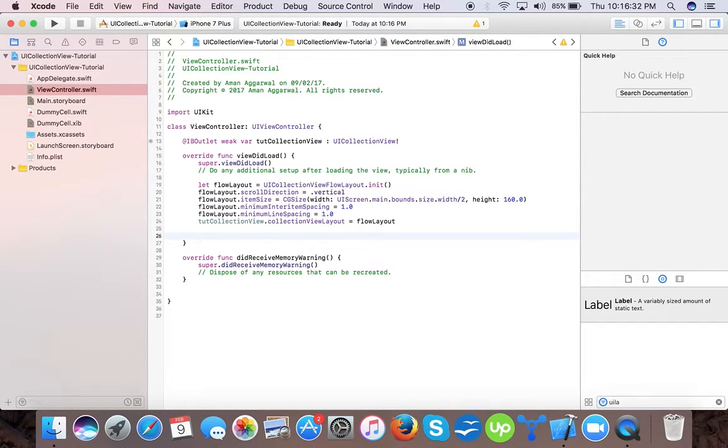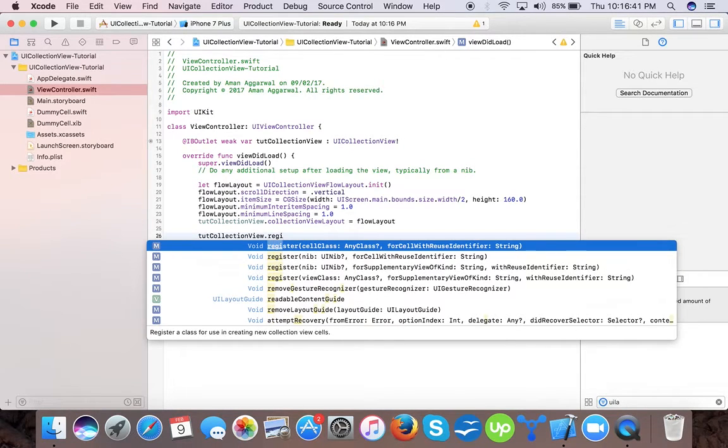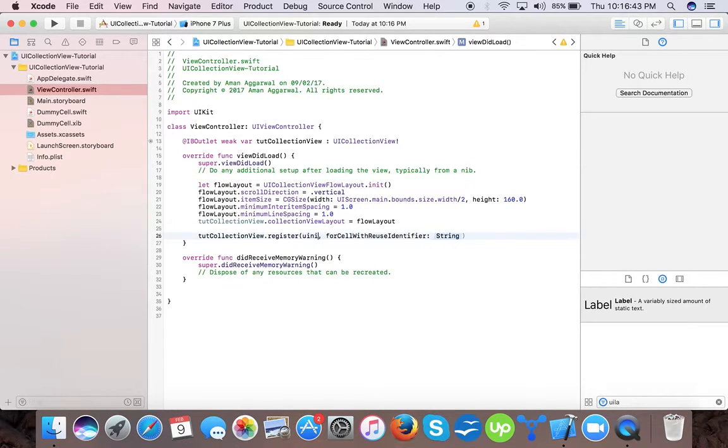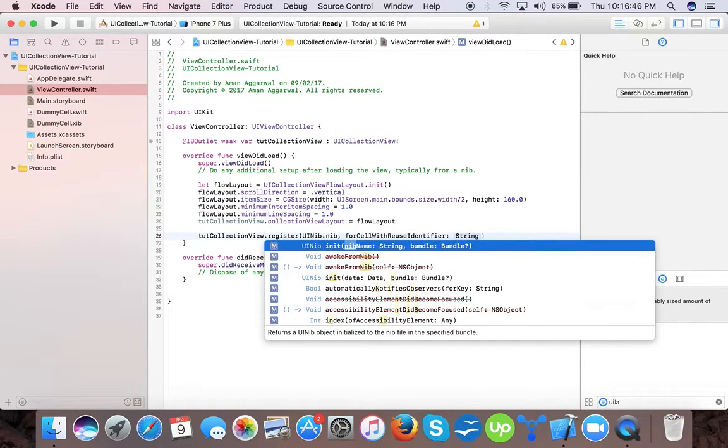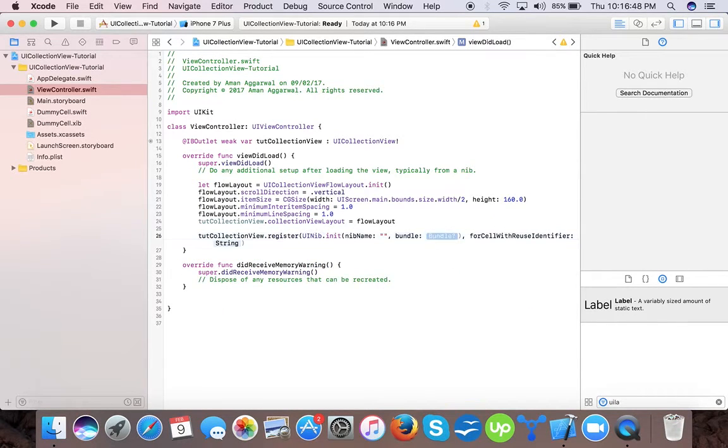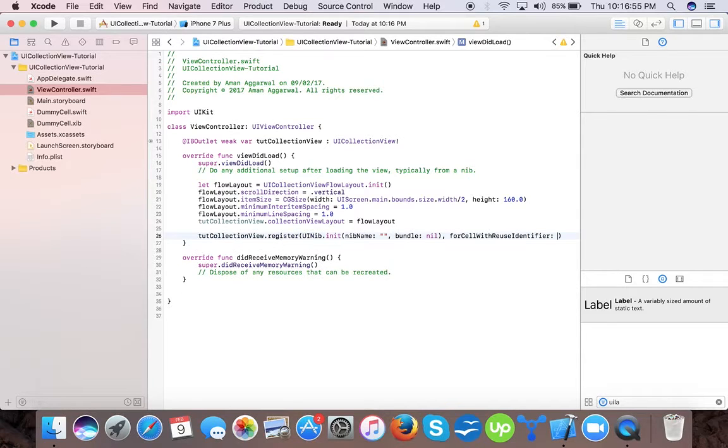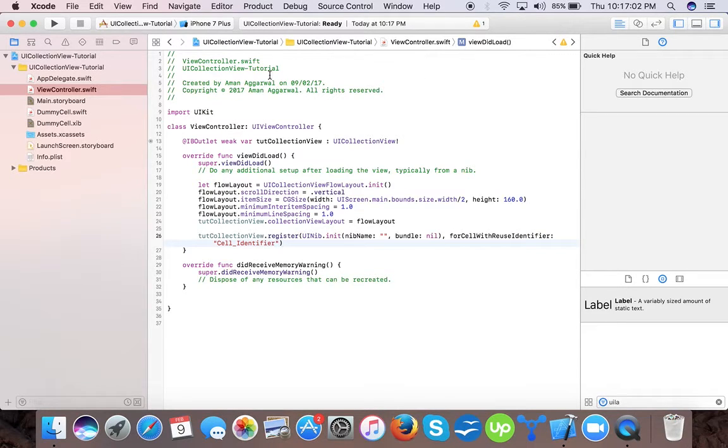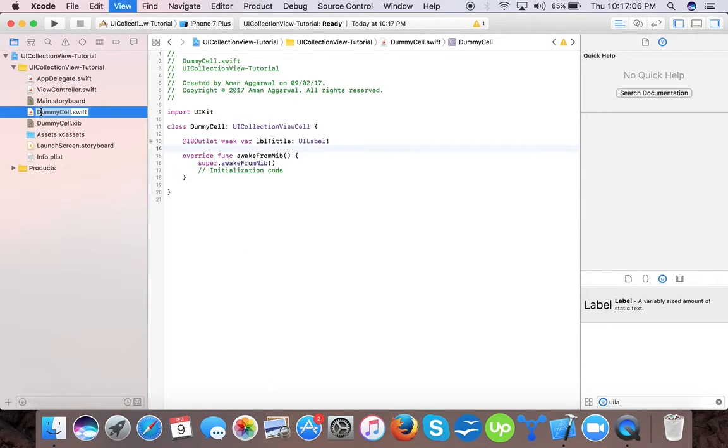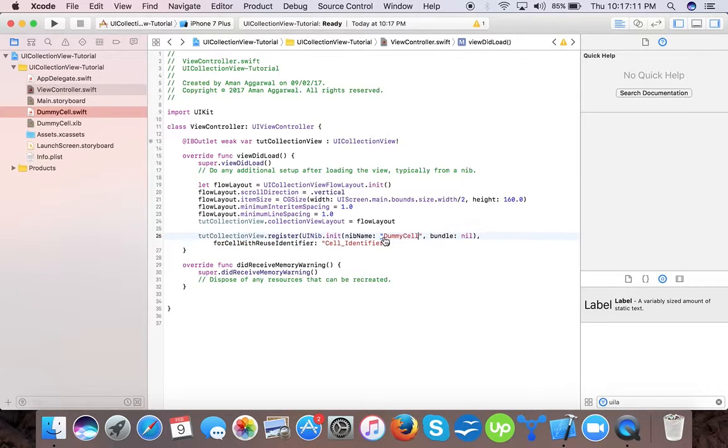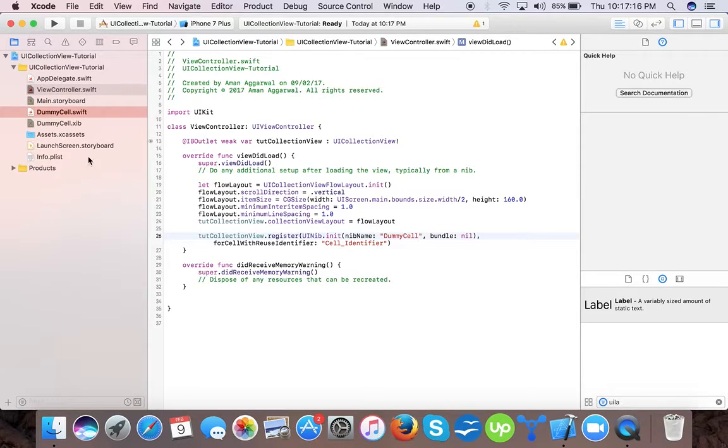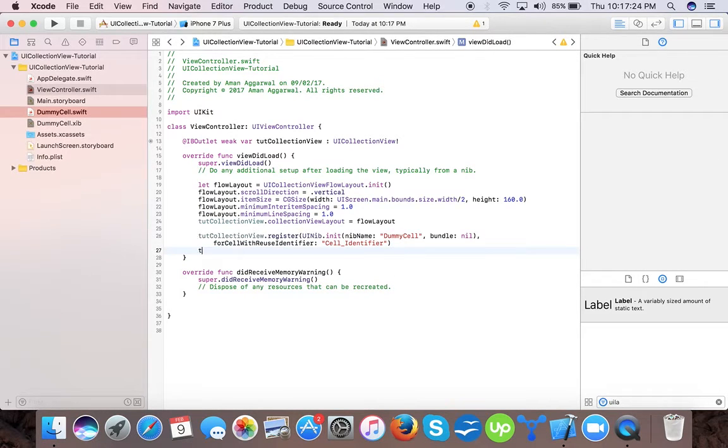Now it's time to register the custom cell. Since we are using our dummy cell or custom cell, we have to register that dummy cell with our collection view. So let's register nib UI nib dot nib name, bundle is nil, and cell identifier. Here we will pass our class name. Since we are creating the class name and our cell XIB the same, we pass here the dummy cell. Now it's time to tell the view controller that our collection view will implement its data source methods.